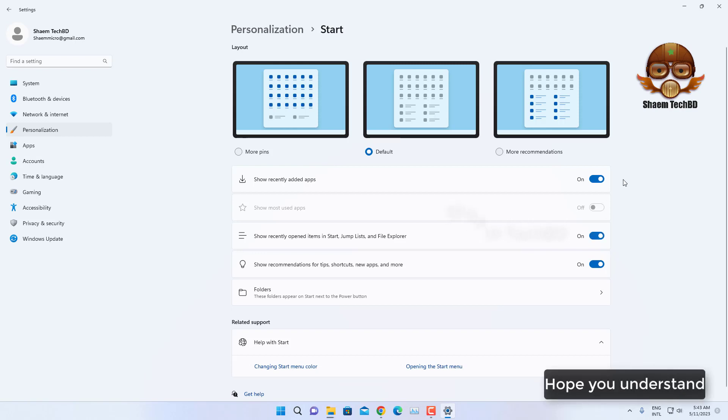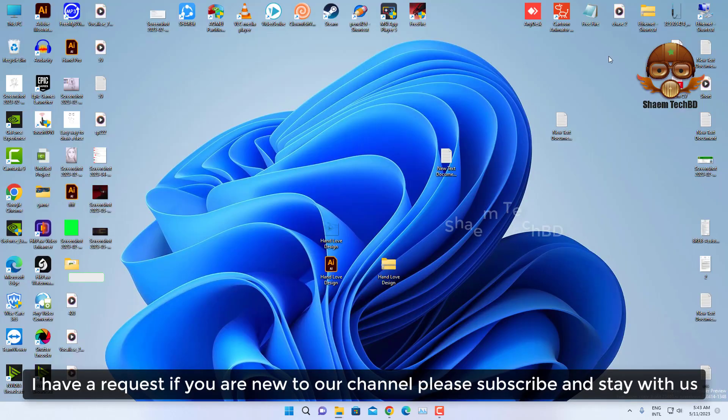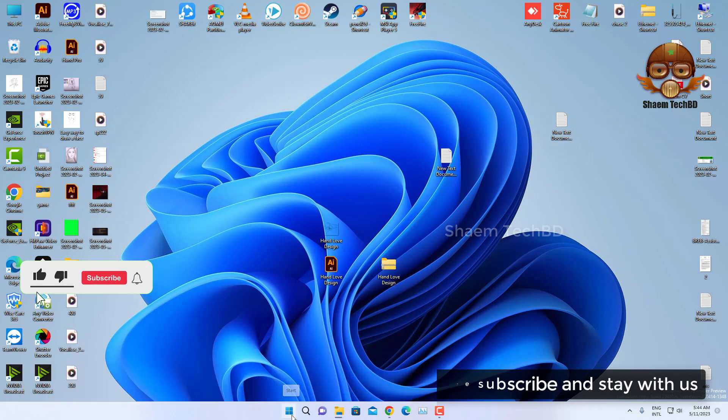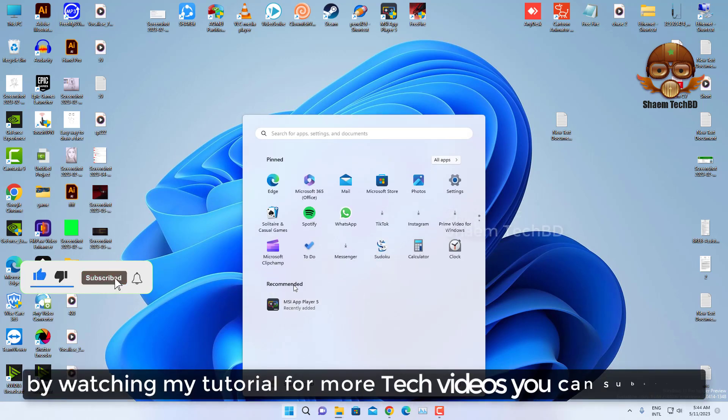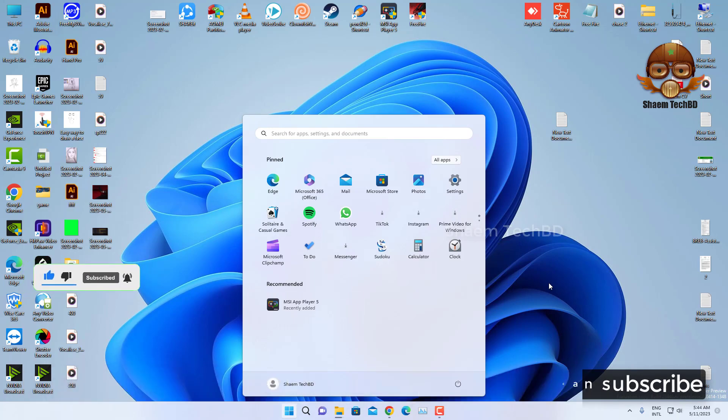Hope you understand. I have a request: if you are new to the channel, please subscribe and stay with us by watching my tutorials. For more tech videos, you can subscribe and see you next day.